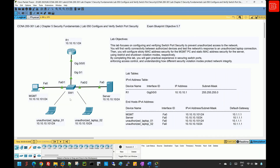Hi everyone and welcome back to another lab. In this lab, I will configure and verify switch port security. I will start our demo with a brief introduction to what port security is and how it works, then go over the lab tasks, and finally walk you through the lab solution. By the end of this lab, you will understand how to implement and verify switch port security on Cisco devices.